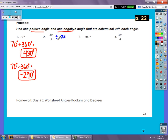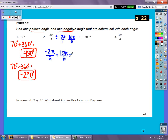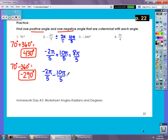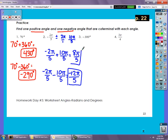Number two is in radians — add or subtract 2π. The denominator is 5, so 2π becomes 10π/5. Starting with negative 2π/5, add 10π/5 to get 8π/5 as the positive co-terminal. Then subtract 10π/5 from negative 2π/5 to get negative 12π/5 as the negative co-terminal.